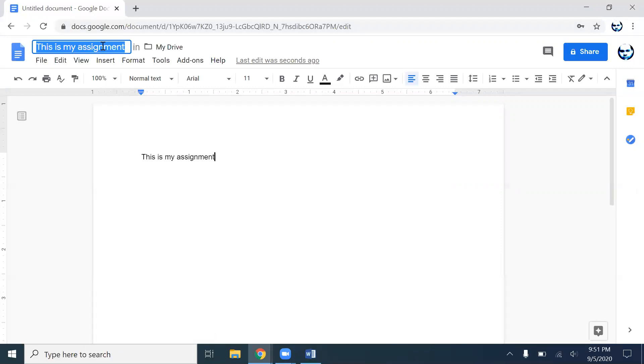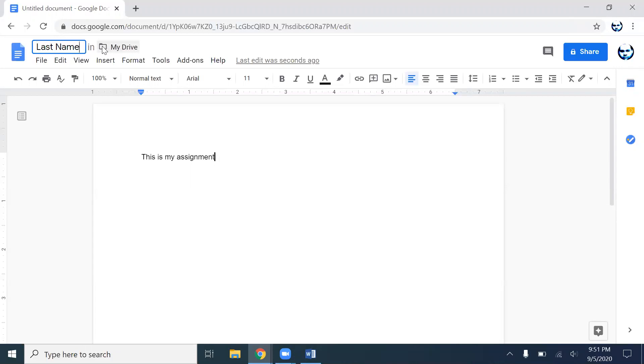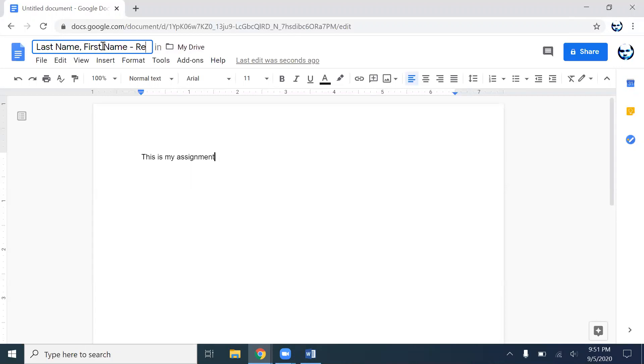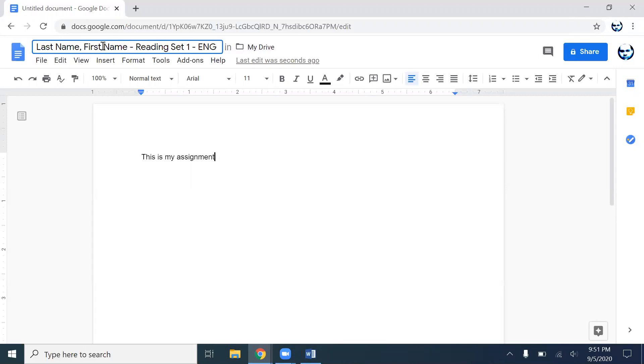Right there, and you label it the same way. Last name, comma, first name, space dash space, and we're going to look at reading set, and here it's one, space dash space, and then ENG. And if your school denotes it, put that L. If not, you don't.